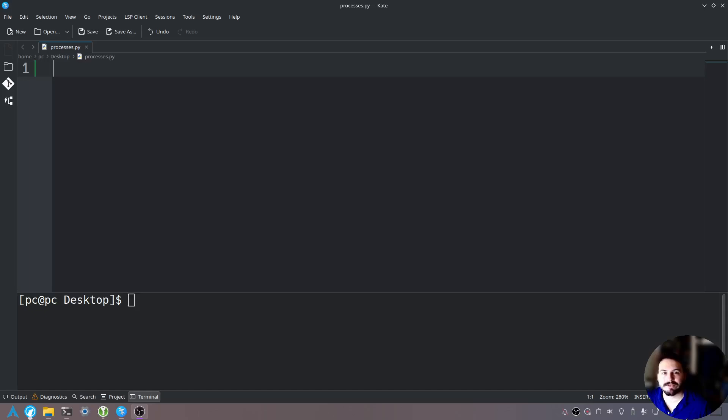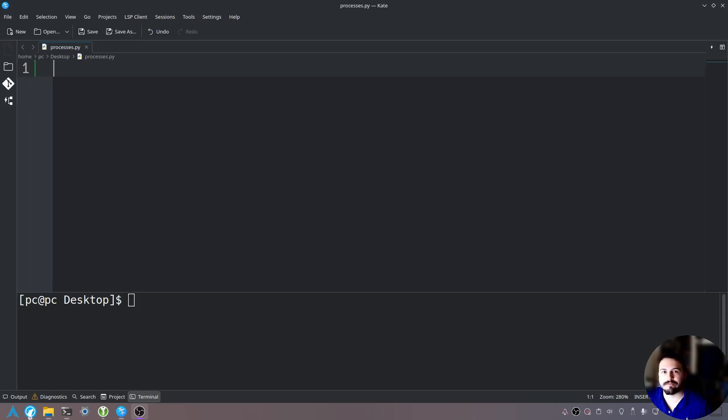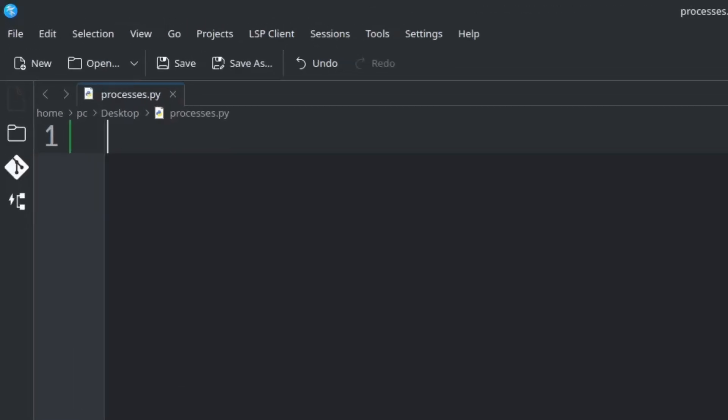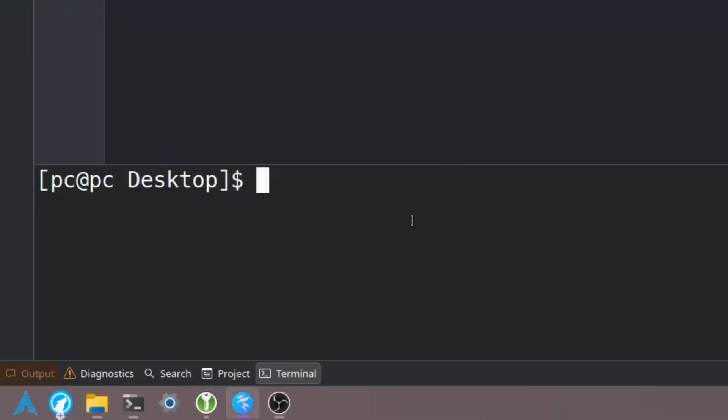Multiprocessing allows us to spawn new processes and utilize parallel programming without the restrictions of the global interpreter lock, also known as the GIL. So first what we want to do is create a Python file. I've already created my Python file here and I have my terminal open on the bottom. I'm using Kate as our text editor today.